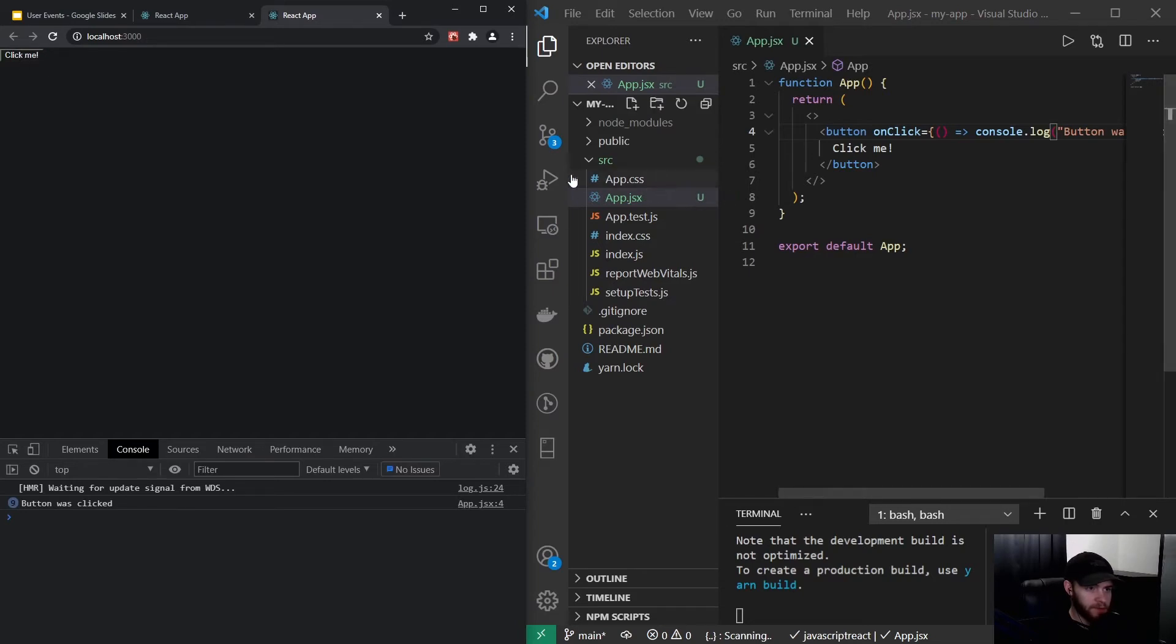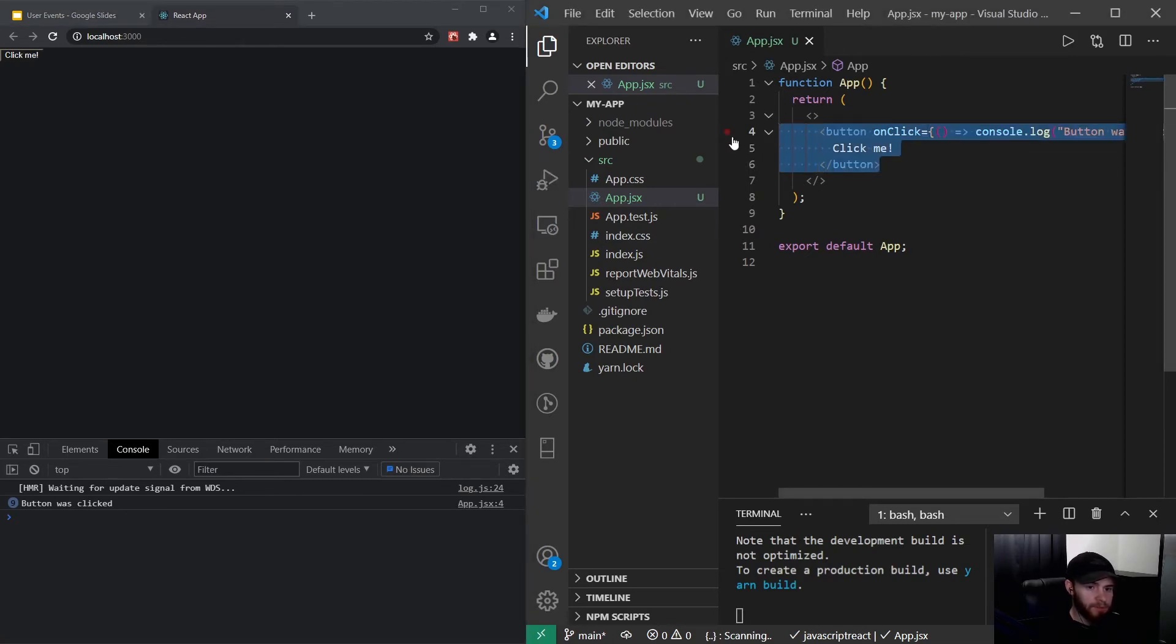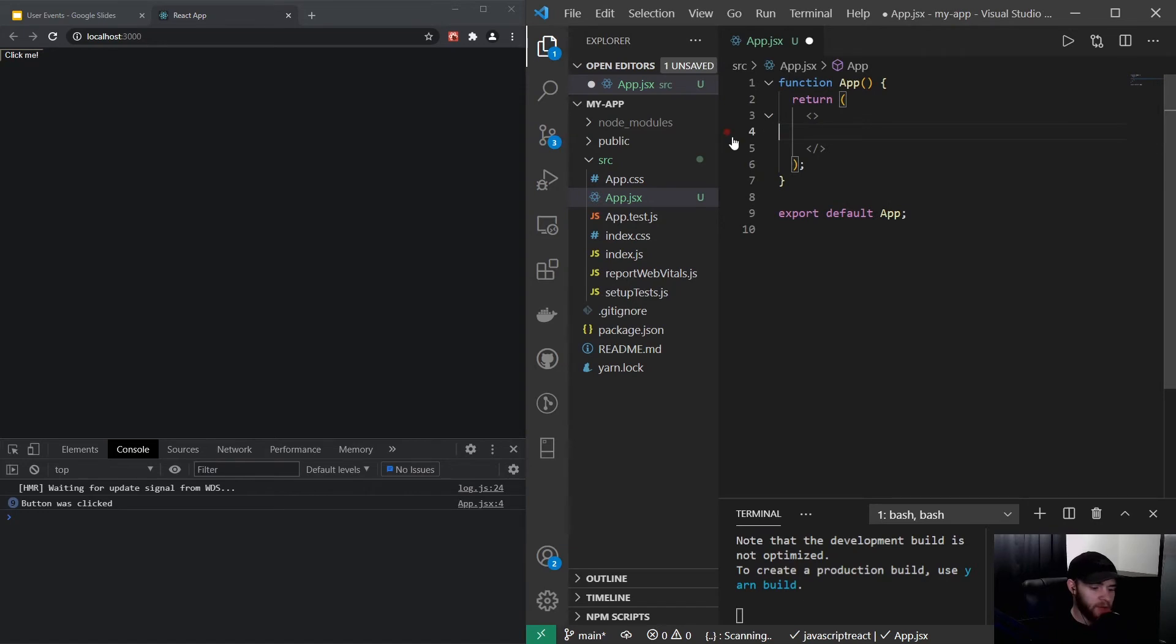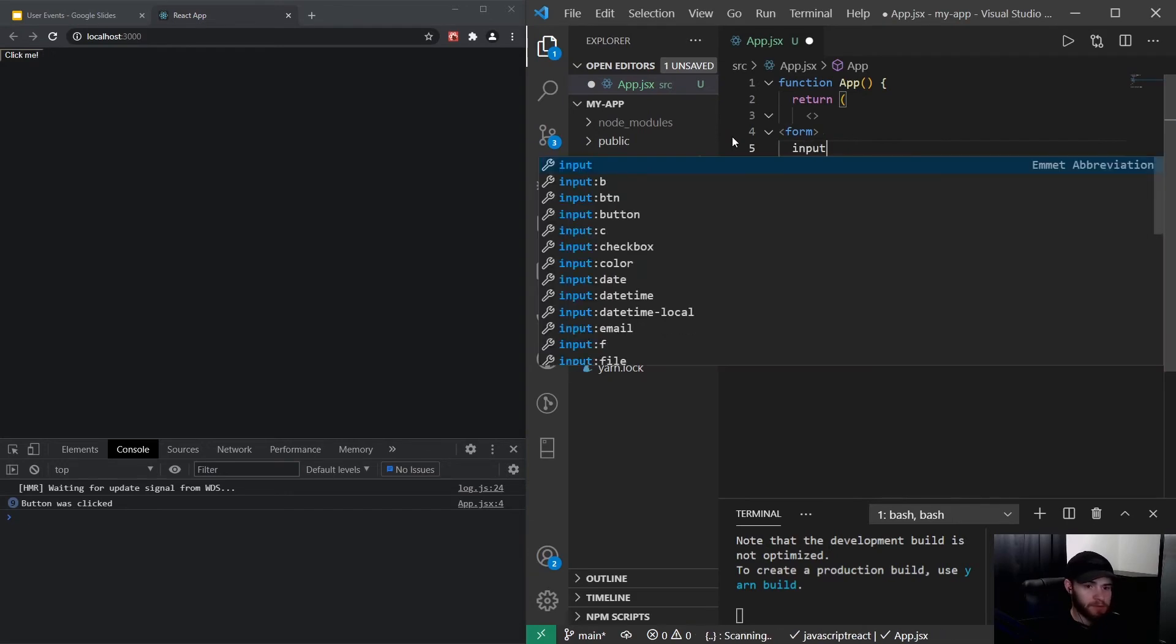That's a very simple example of the onClick event. The next one I'd like to show you is the onChange event. Let's say we have a form. I can remove this for now and add an input field.